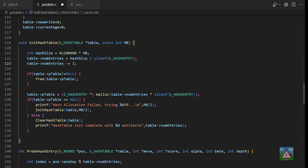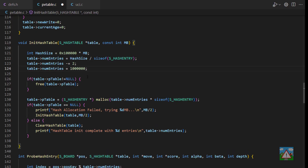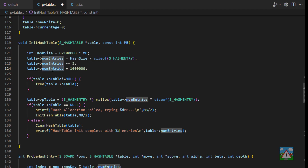Back in pvtable.c I'm going to fix the number of entries at 1 million. That means whatever we do to the size of the hash entry structure we'll always have the same number of hash entries, and therefore we should be able to compare exactly before and after — expecting repeatable node counts when we search a couple of positions.